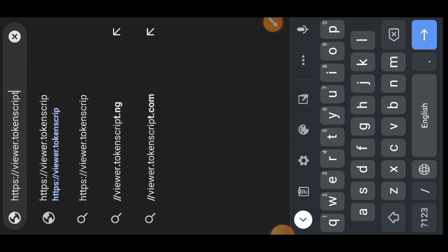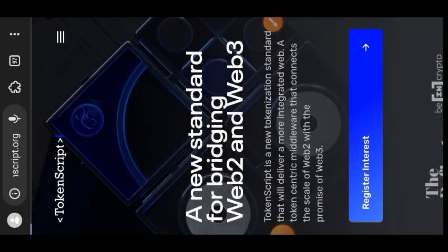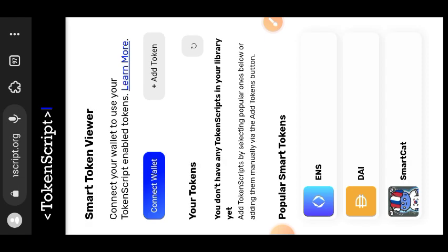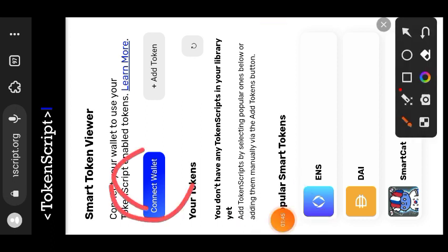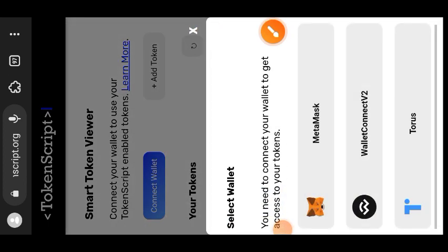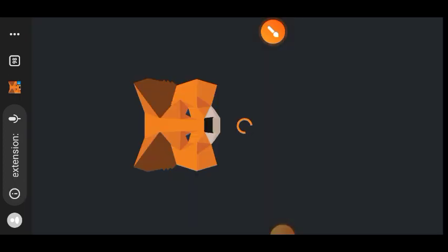We are going to be visiting viewer.tokenscript.org — I will have the link pinned in the comment section for your convenience. What we are going to be doing here is interacting with our NFT. Normal NFTs are just like JPEGs and PNGs — they are just static pictures, and aside from selling them there's really nothing else you can do with them.